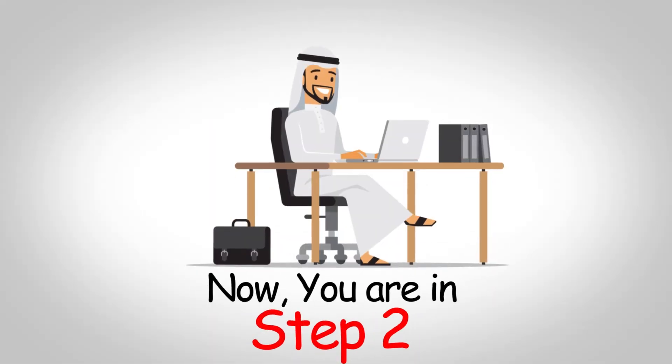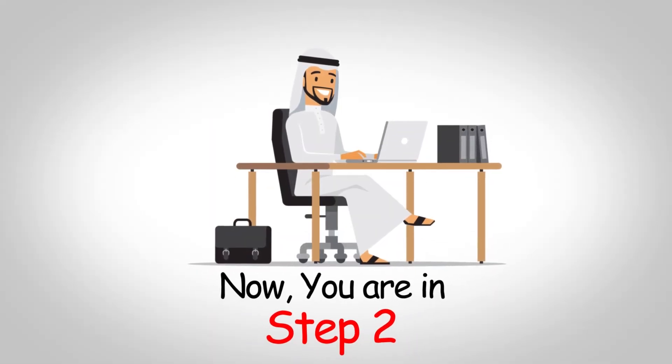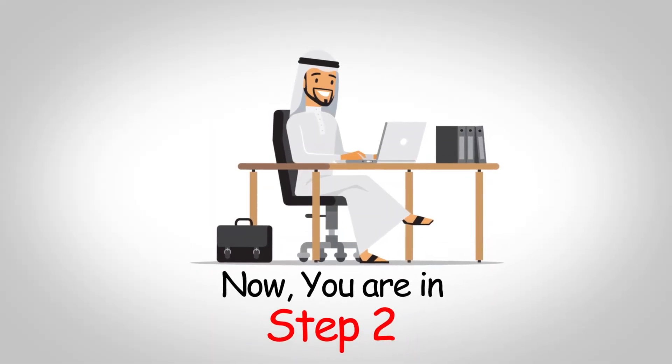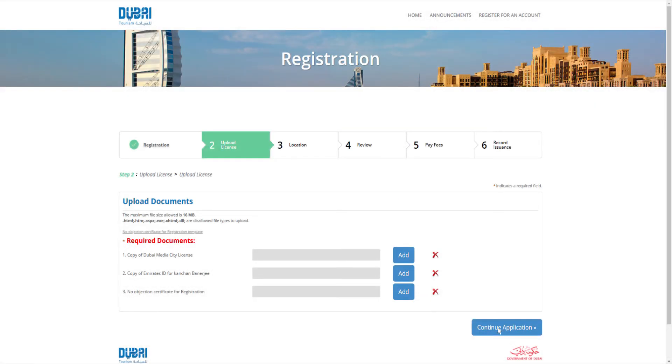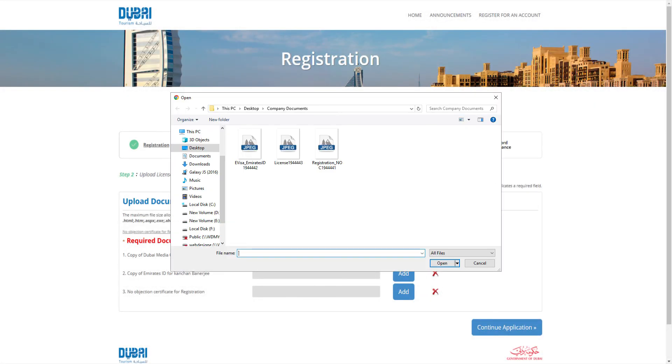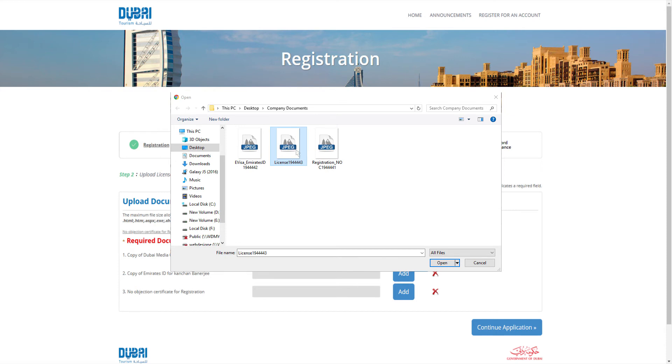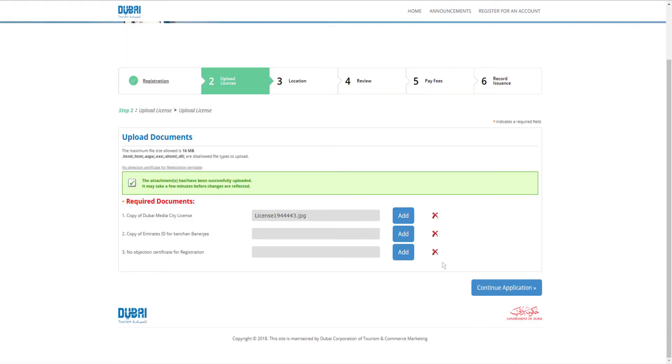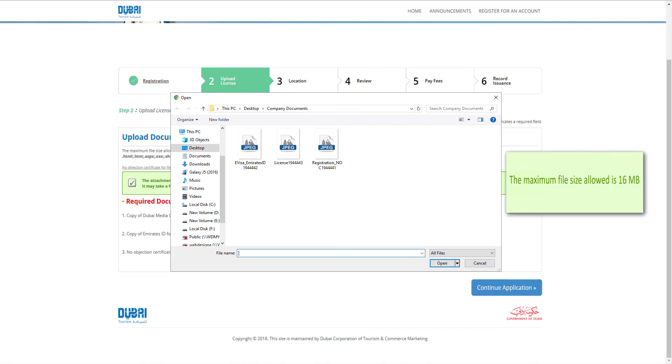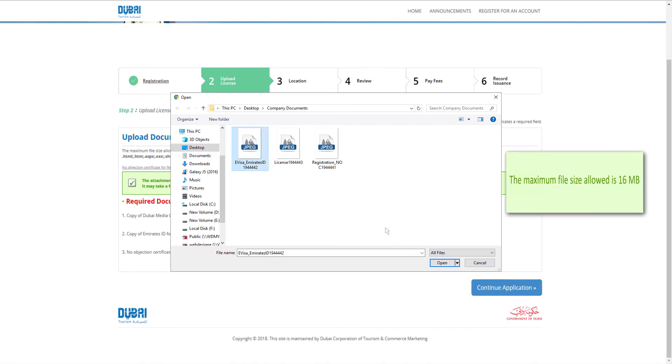Now you are on step 2. Upload the license you entered its information previously and passport copy for event coordinator, Emirates ID for system user, and NOC for registration. The maximum file size allowed is 16MB. Then click continue application.